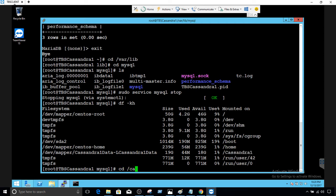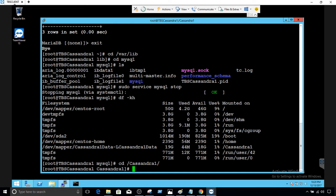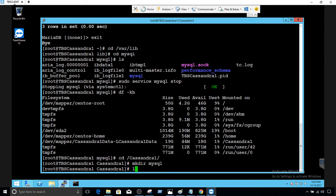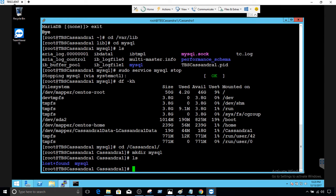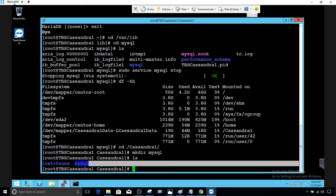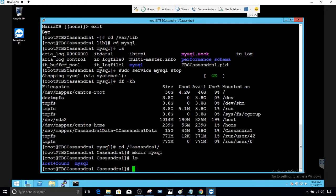Now we can create a folder under Cassandra1. Let's go ahead and say mkdir mysql inside Cassandra1. So now we have a mysql folder created. We would like to put all the data under /Cassandra1/mysql. Service is stopped and now we have to move the files from the existing location to the new one.